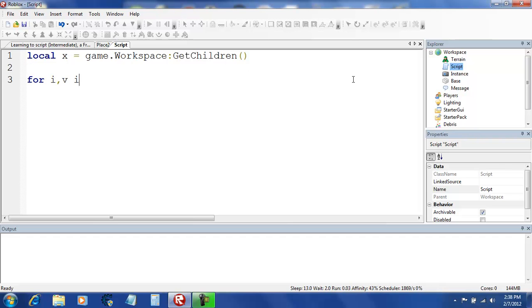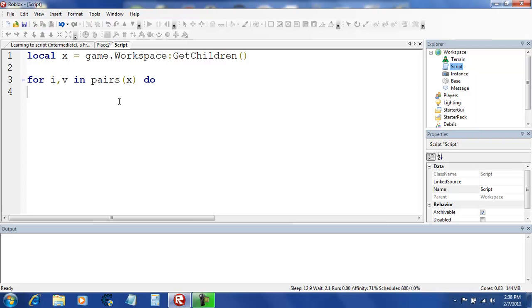For i,v in pairs x do. So i is the index and v is the value, variable, or the value. V is going to be nil until you give it a proper description or until you have it equal to something.